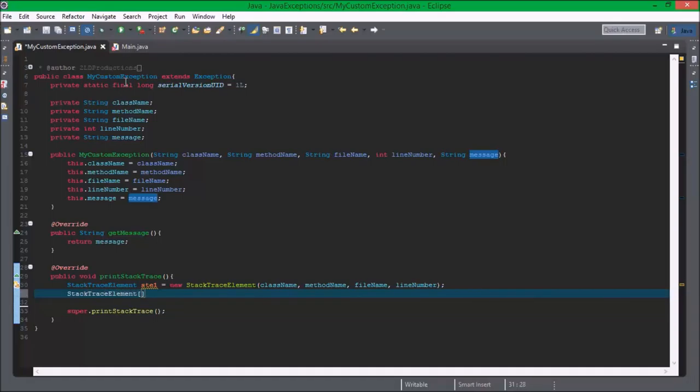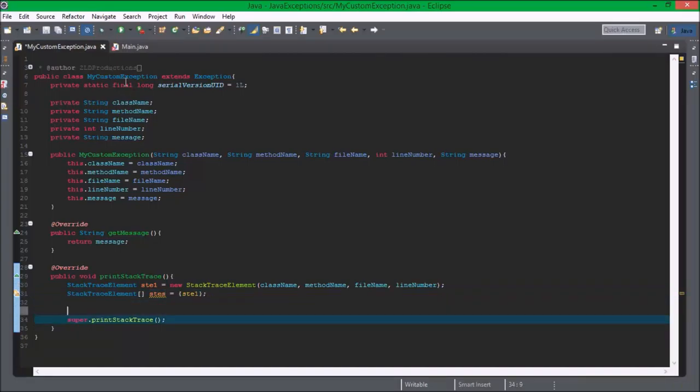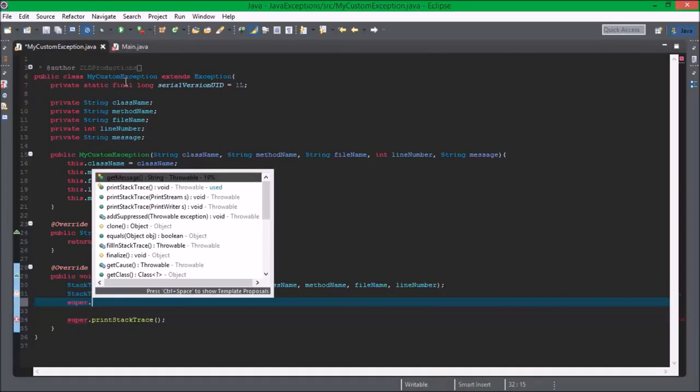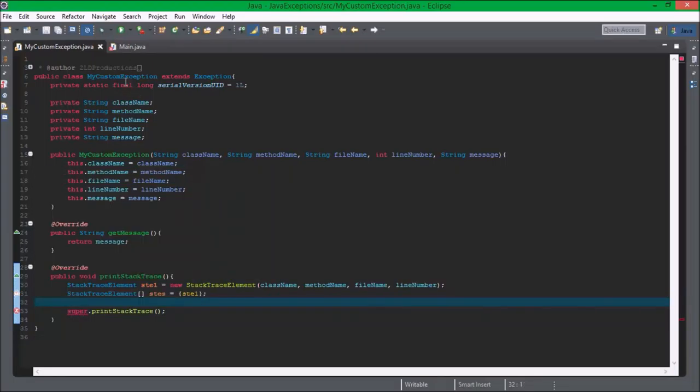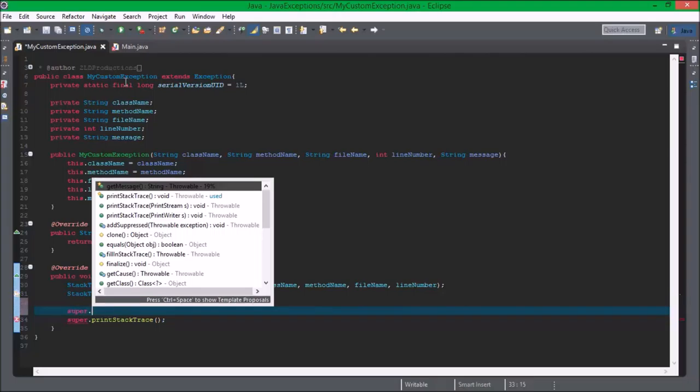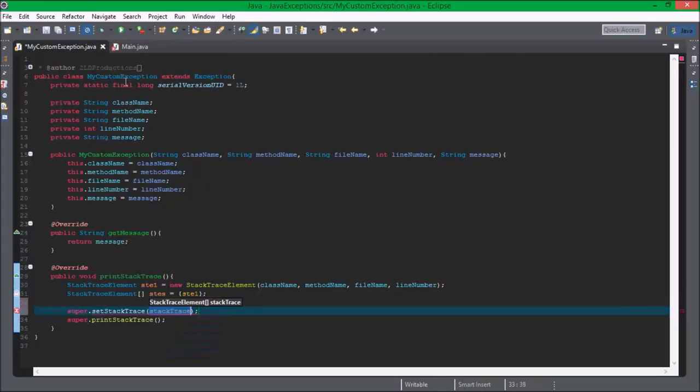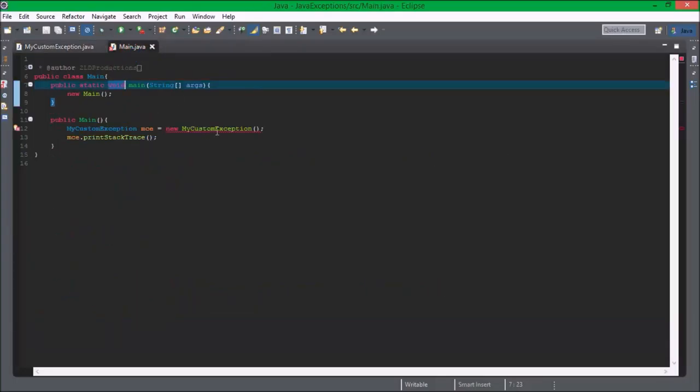So to do this properly, we need to create a StackTraceElement array equals STE1. Super dot setStackTrace. So I am going to create a StackTraceElement array. So now if we go over here.